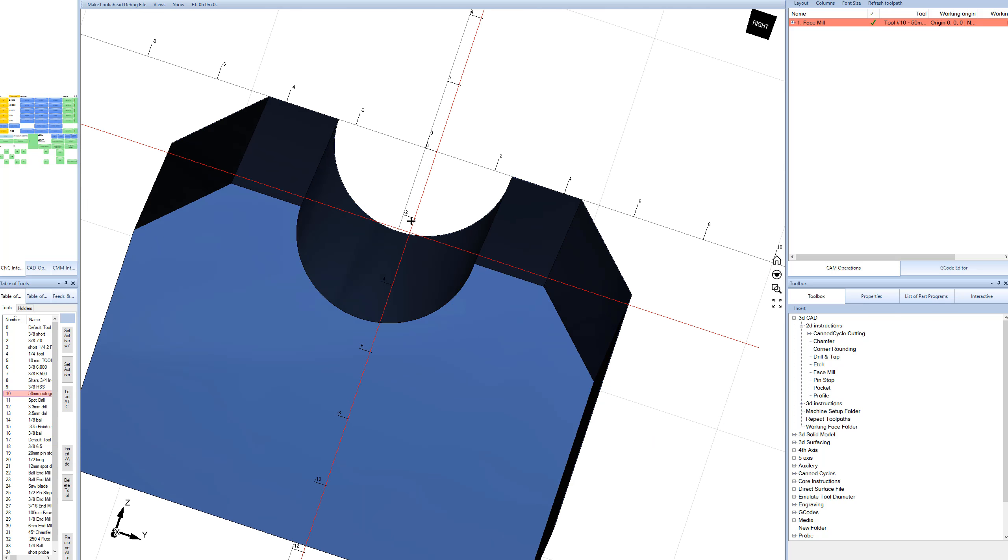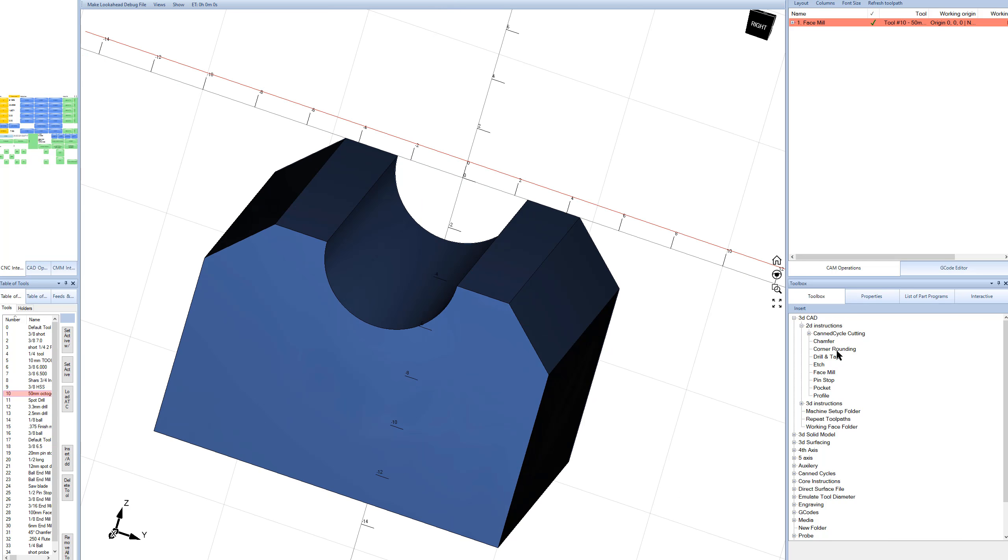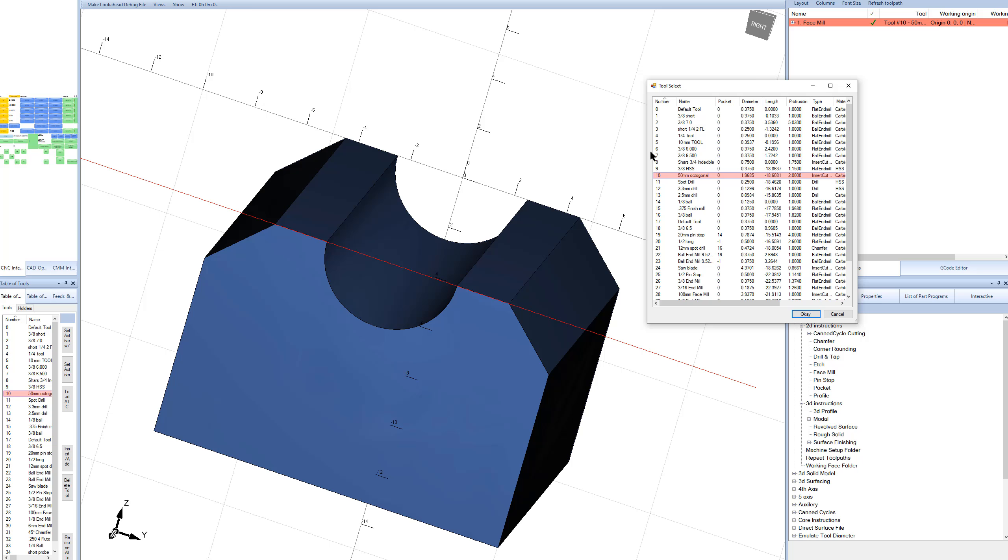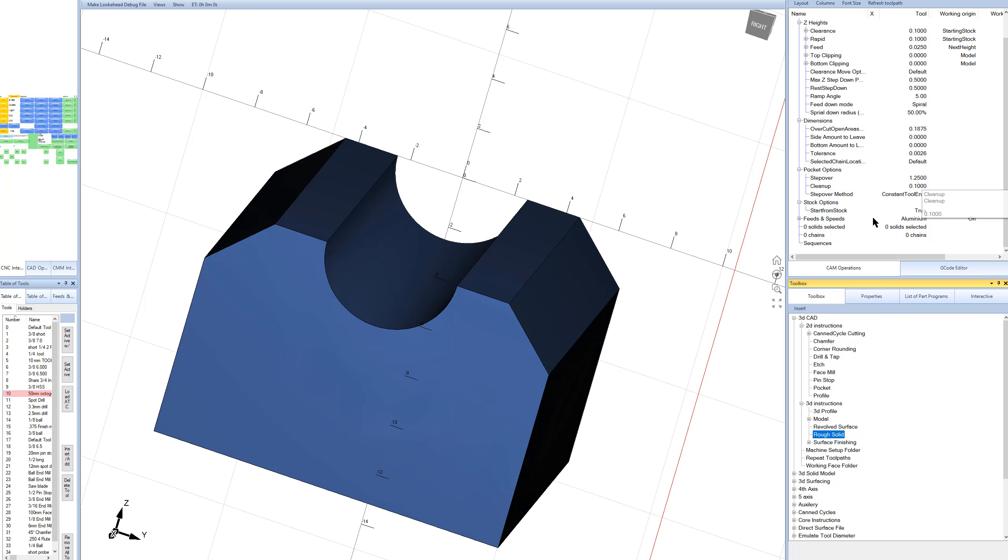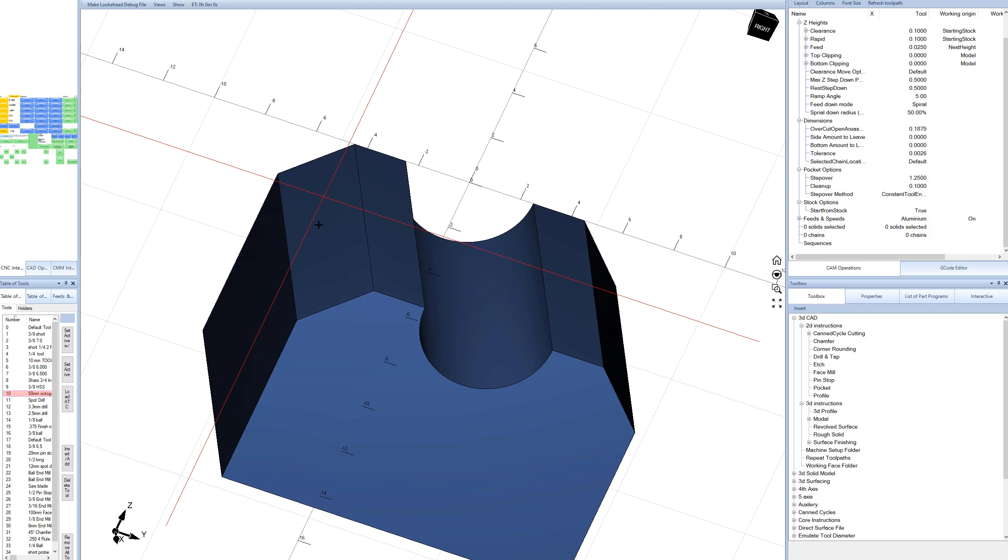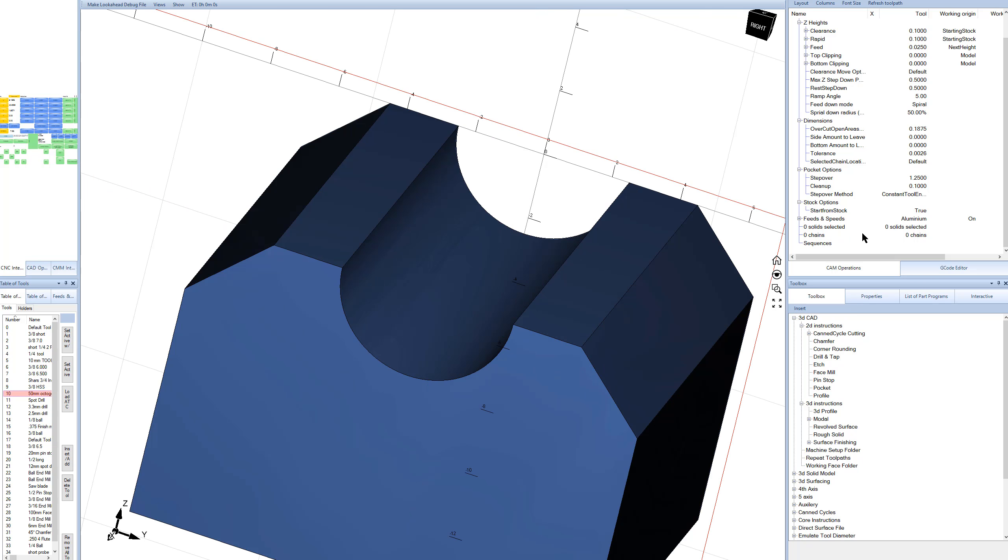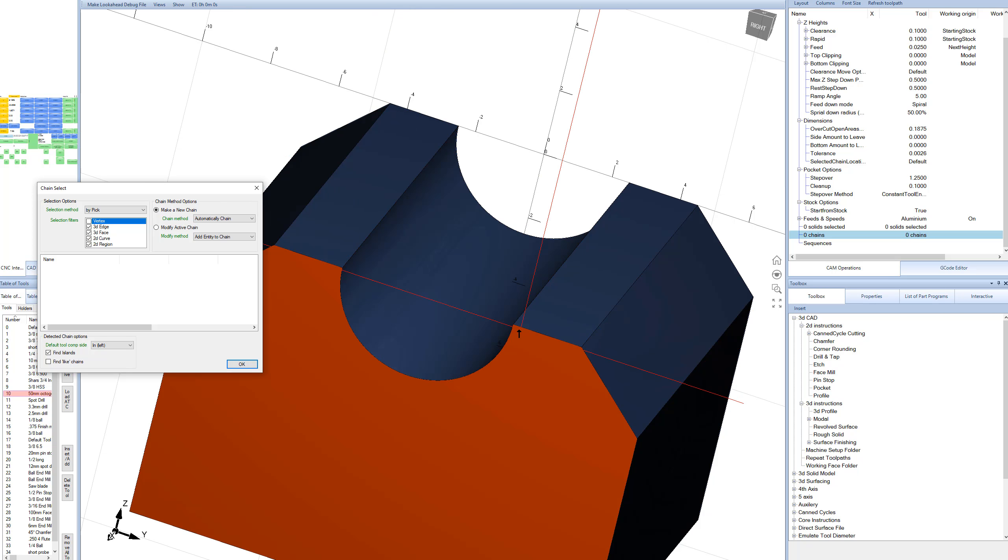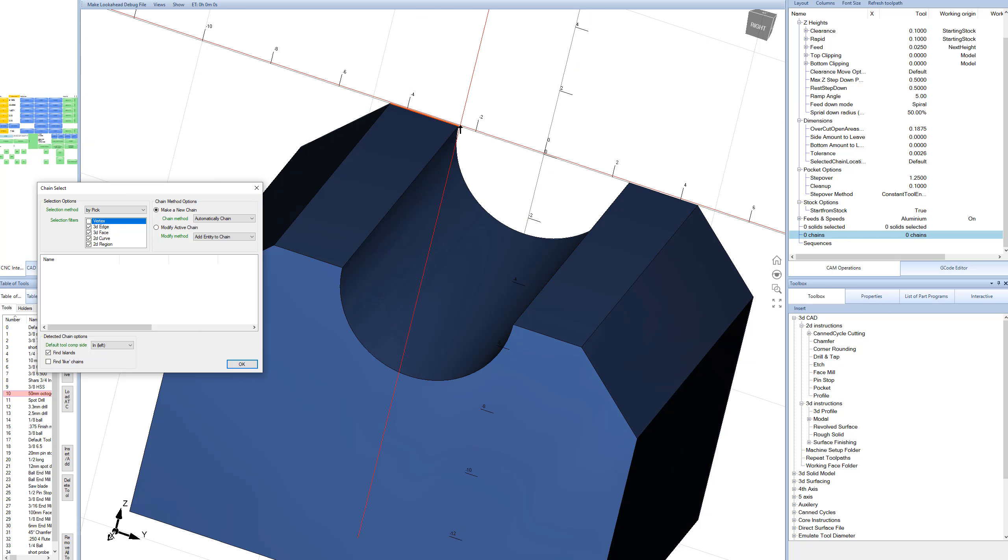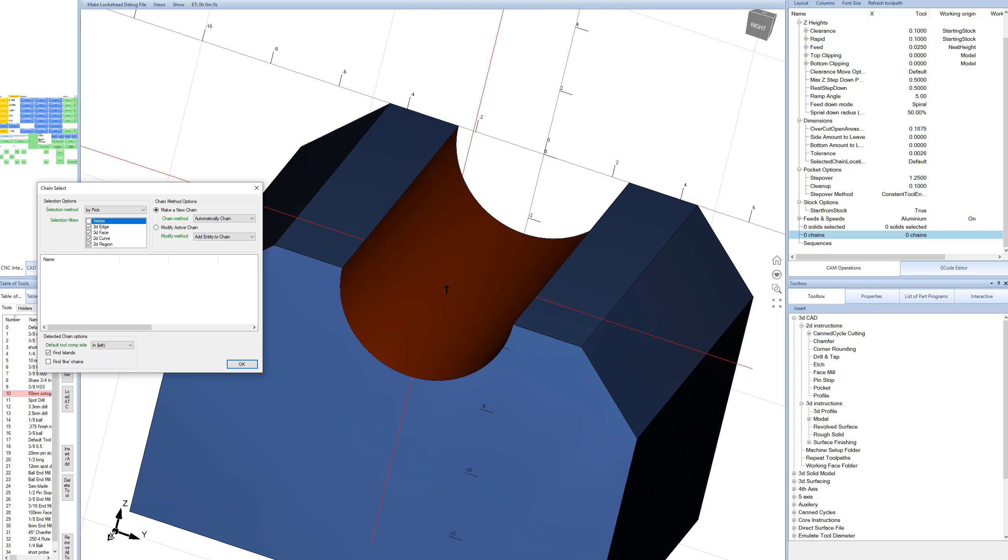Now let's rough out this middle area. We can come over here to 3D instructions, and click rough solid. For this, we'll pick the 3/8 short end mill. For this application, we do not want to cut anything outside of this half dome shape, so we're going to make a containment chain. We can click on our chains here. Now rather than automatically chain, since we don't have geometry to really define where we're going to cut, we would have to generate some 2D geometry going around here.